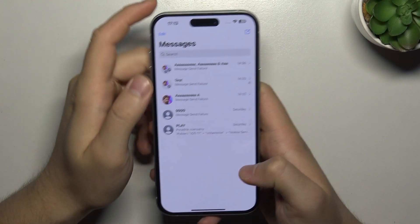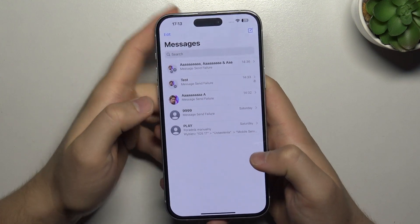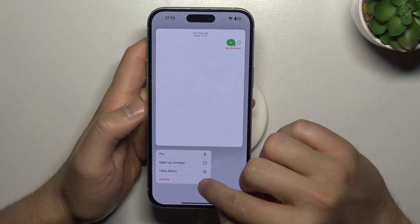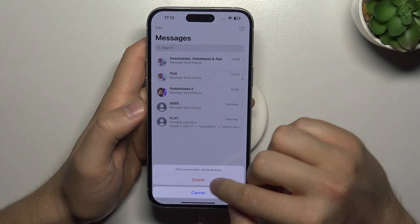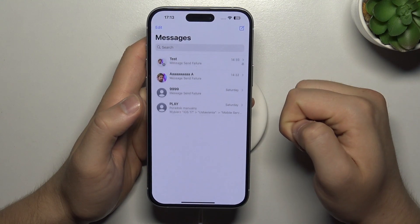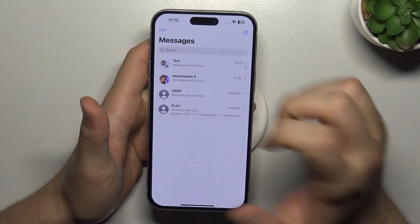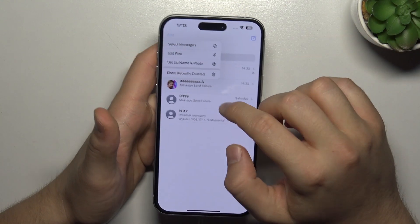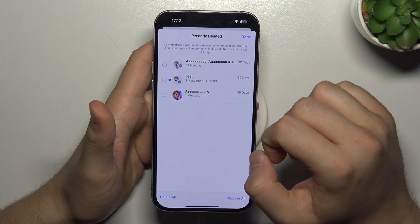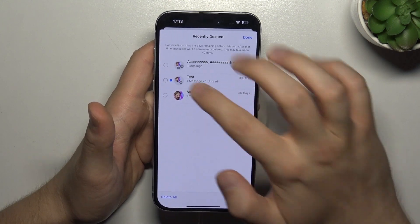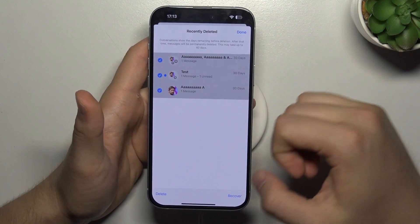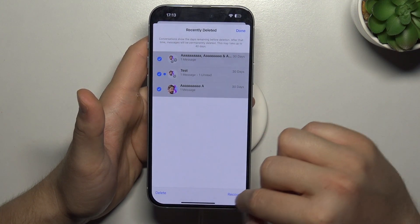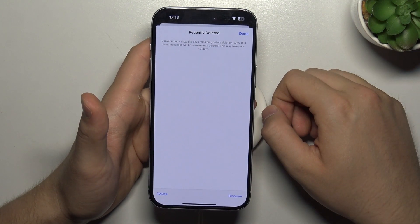So we got two methods. The first one — let's try to delete this one. As you can see, it disappears. When you click on the edit, we can find 'Show Recently Deleted', and we can actually restore and recover these messages.